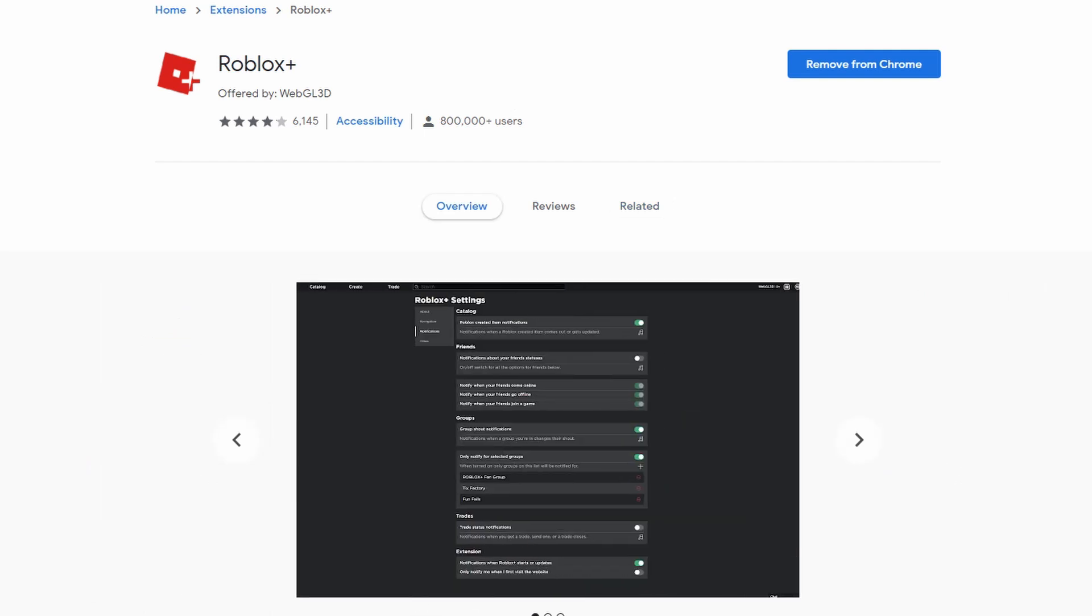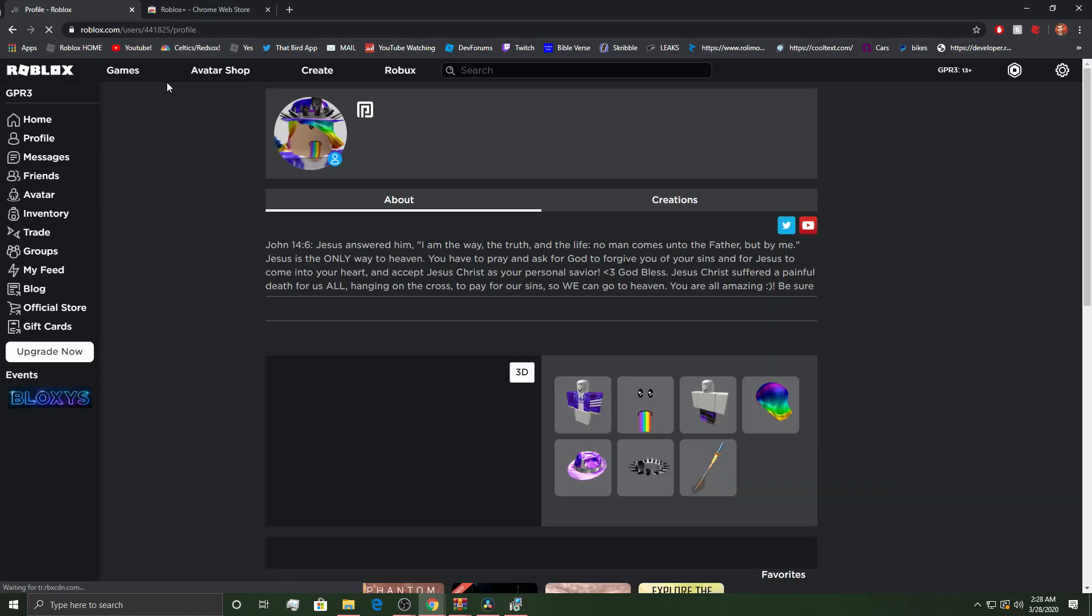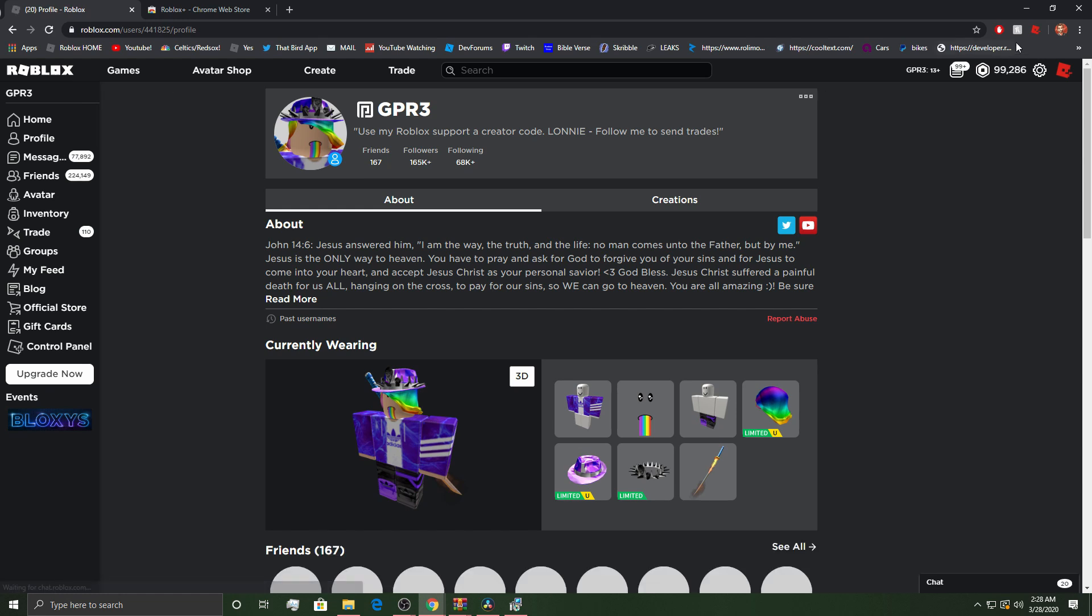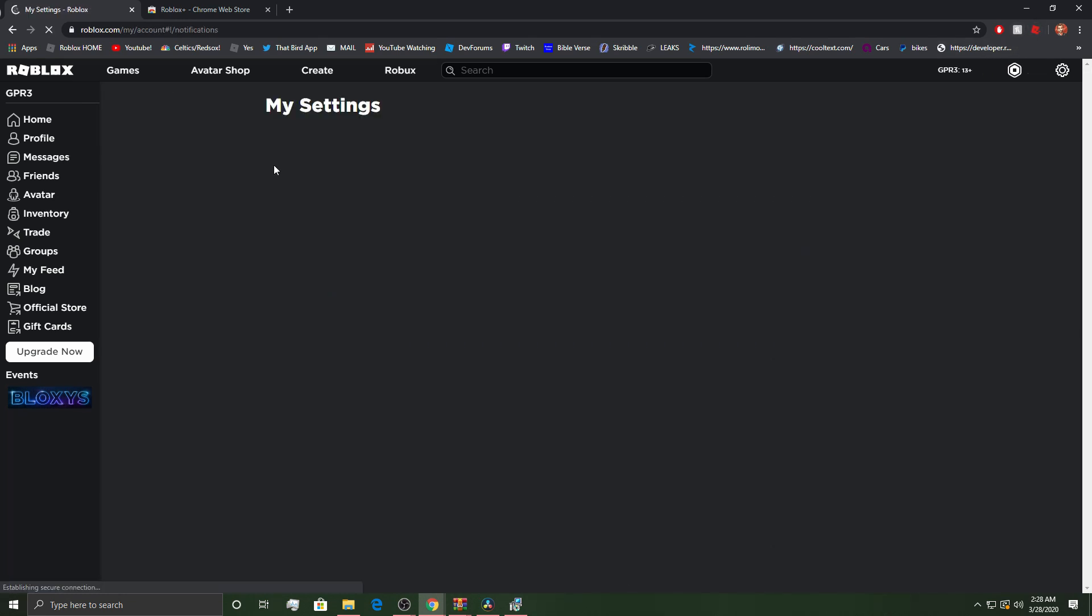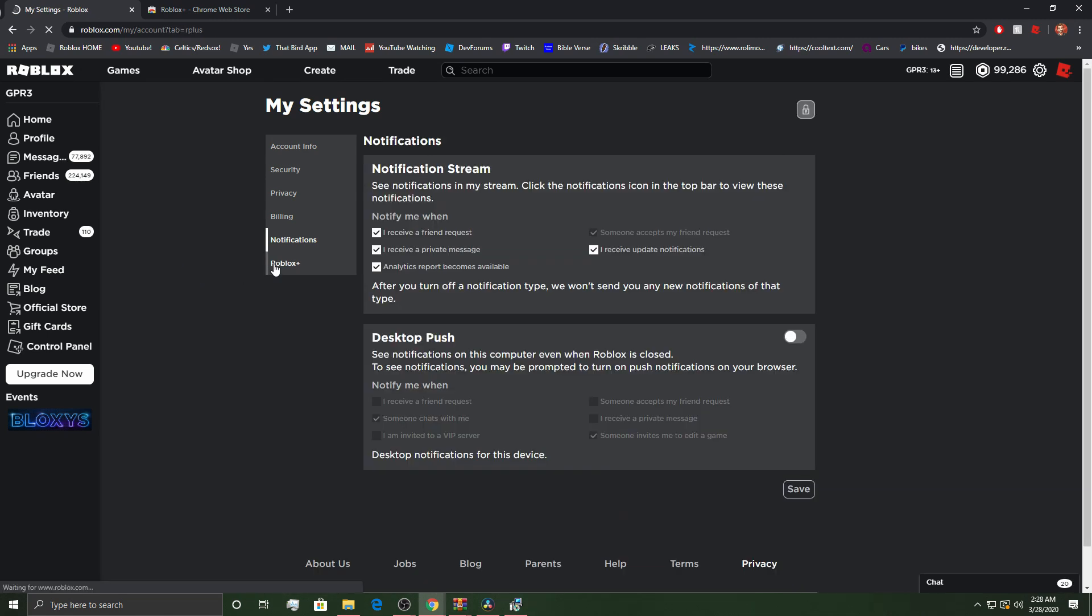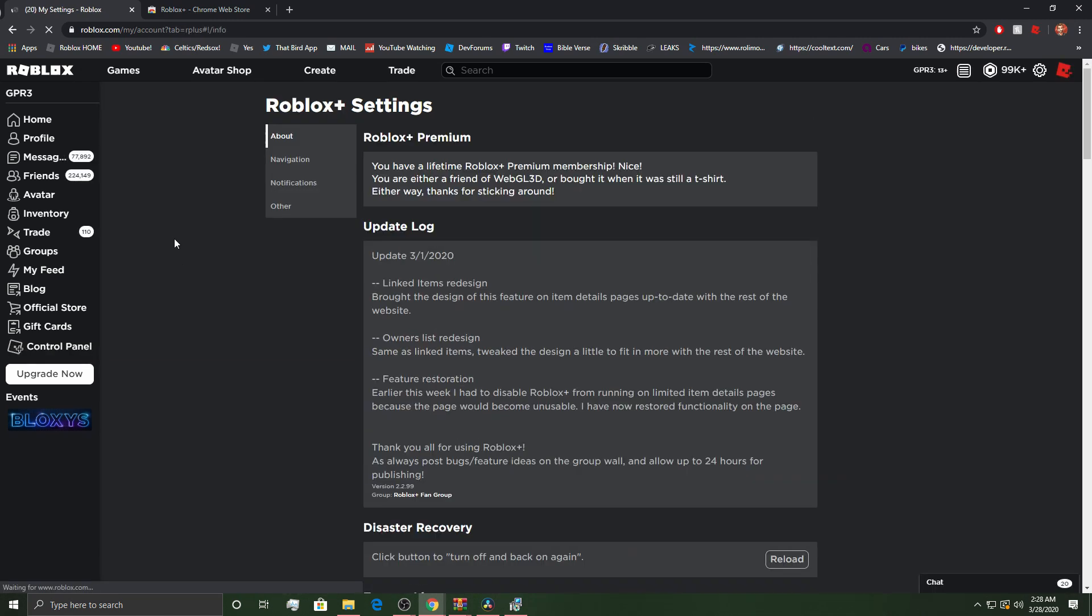Okay, so I'm going to have this link in the description. Don't worry. I'm going to have the link in the description so you guys can click on that. And then pretty much from here, you can go to your settings. And in your settings for Roblox Plus, it actually tells you.